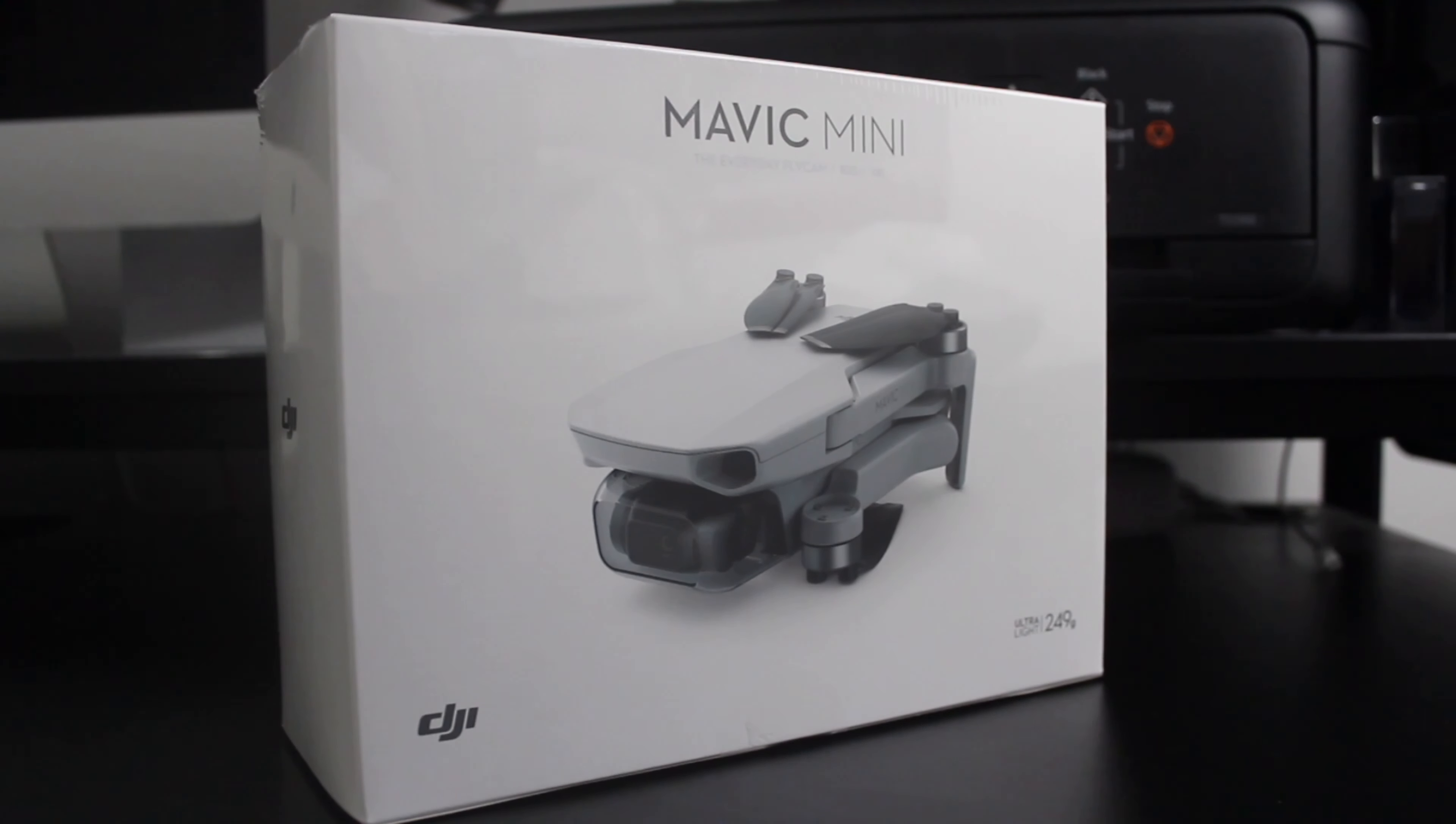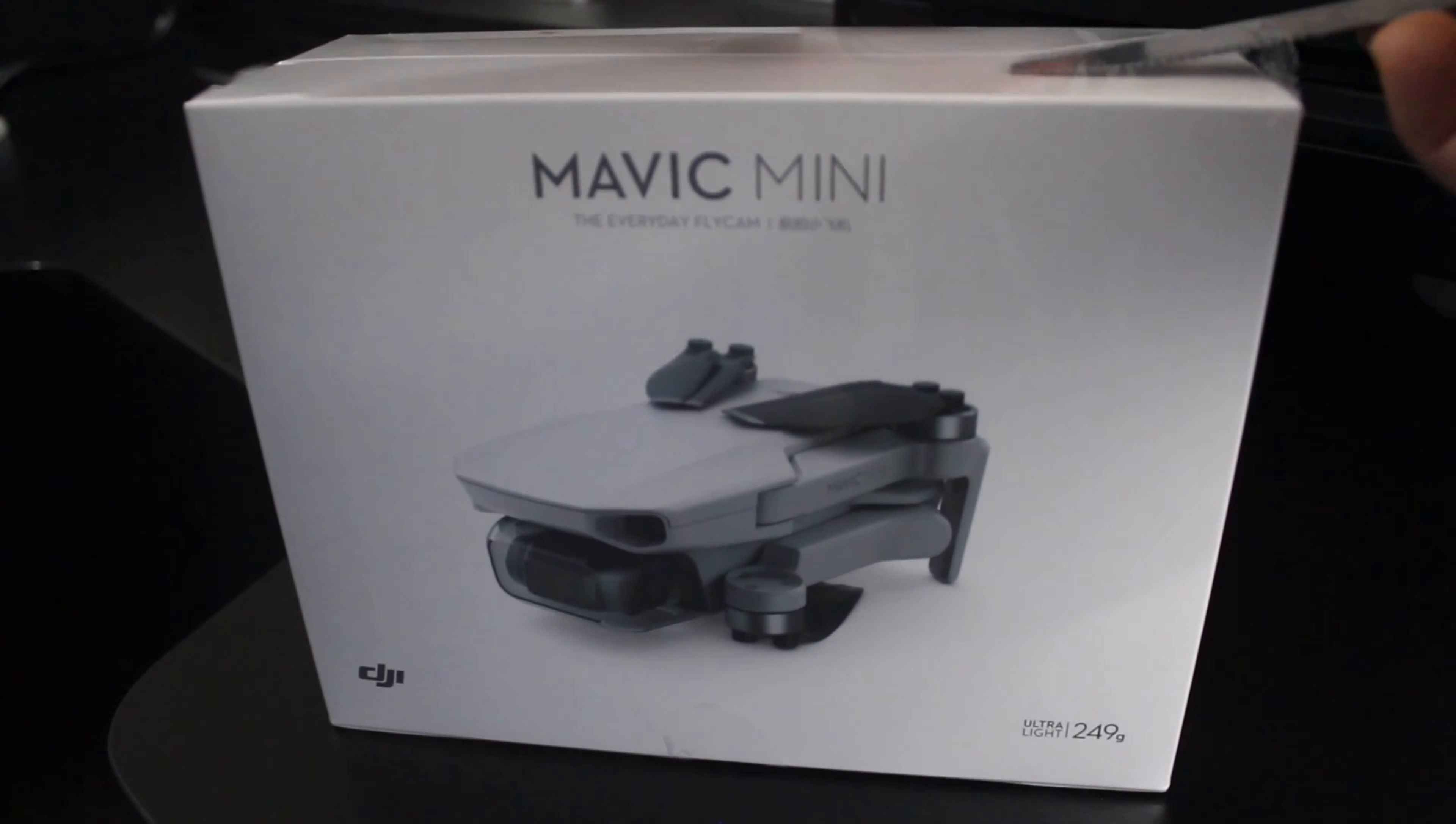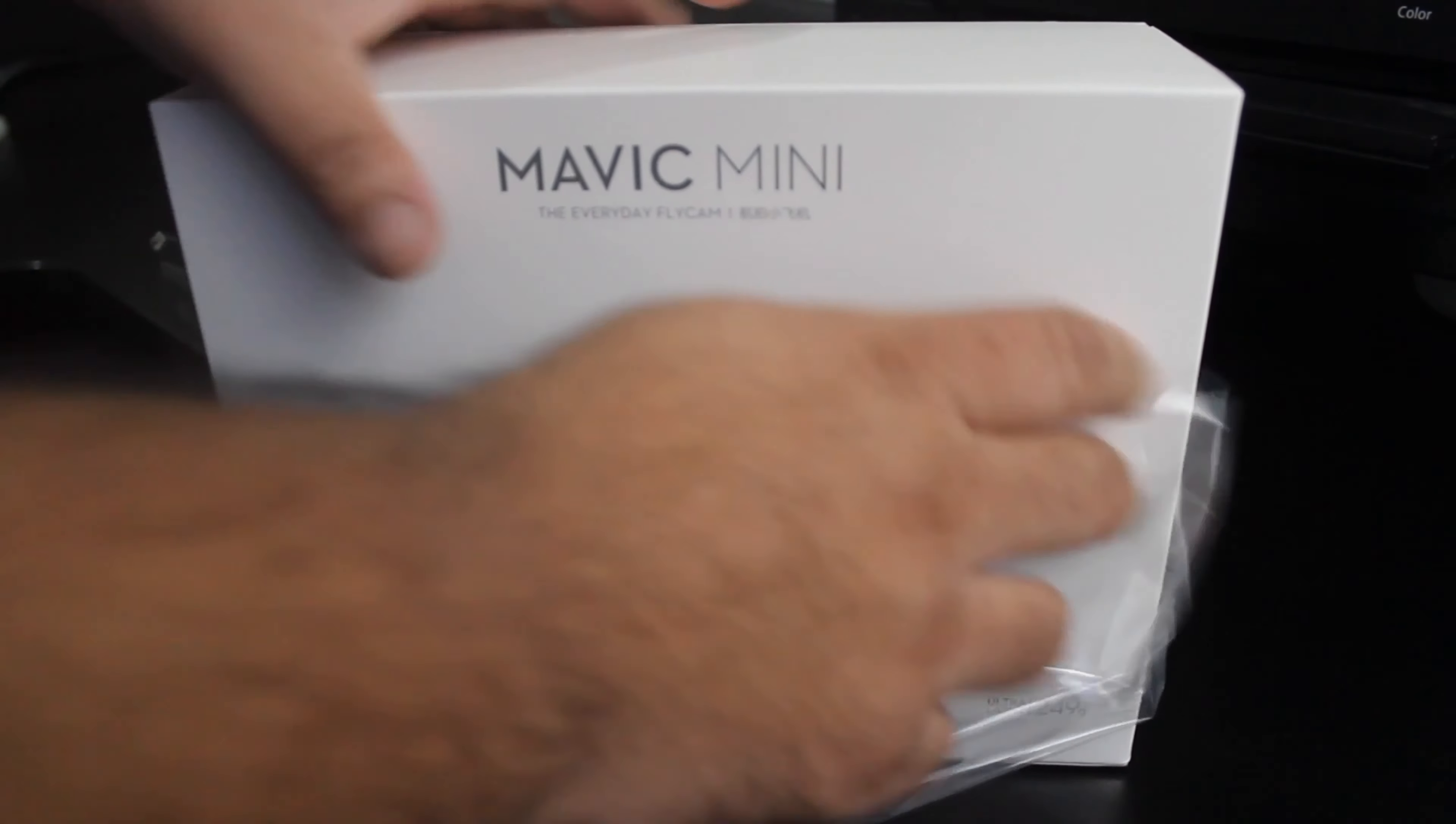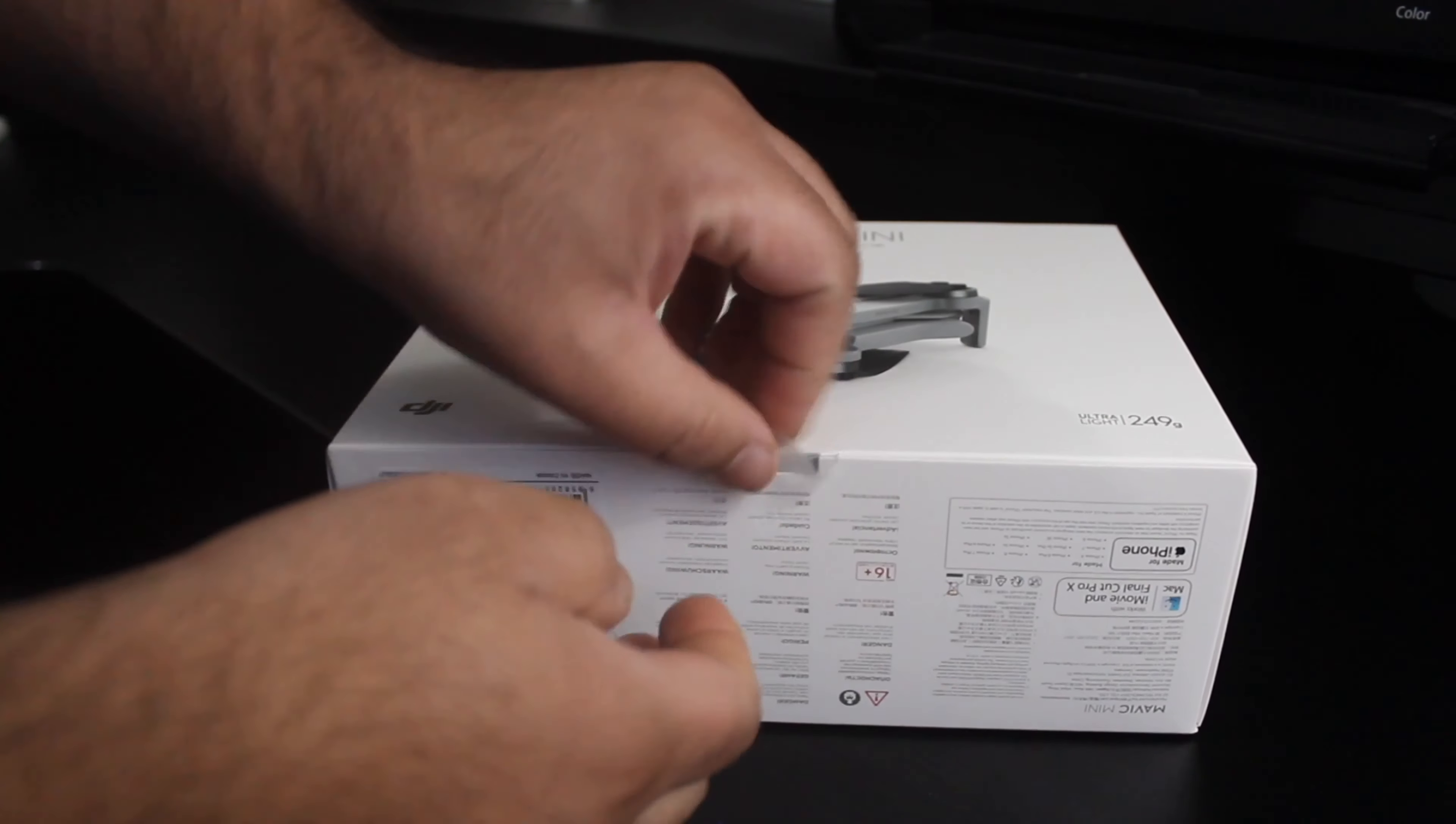Dear viewers and followers, happy new year to all. Welcome back to my channel. Today I will show you unboxing and setup of DJI Mavic Mini Drone. This is my first time to open the DJI Mavic Mini. Let's go.